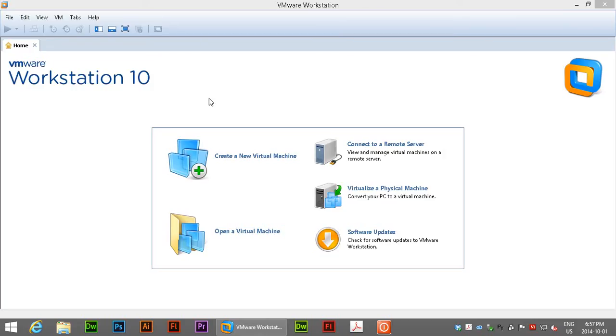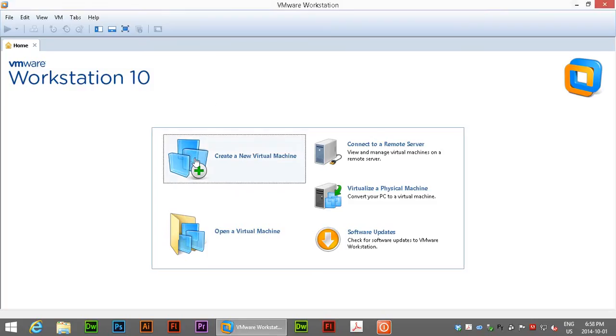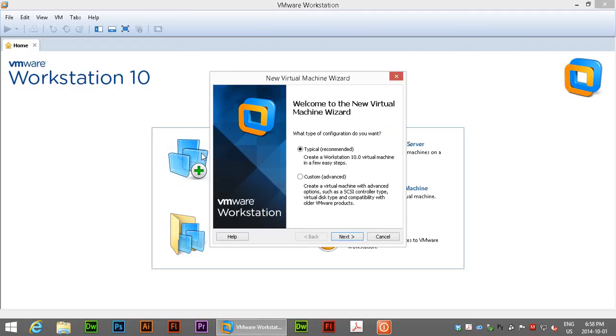In this video we're going to use VMware Workstation 10 to create a Windows technology preview installation which is our preview of Windows 10. So we'll click on create a new virtual machine.